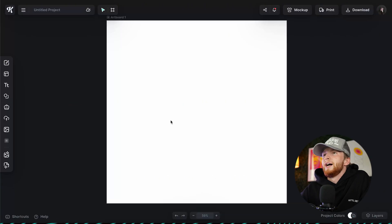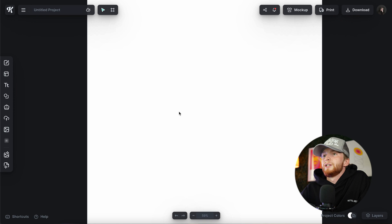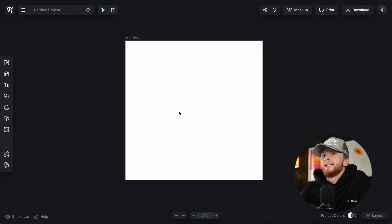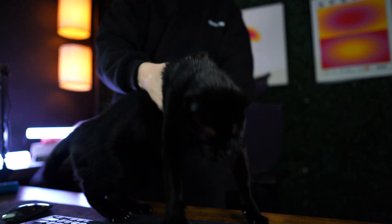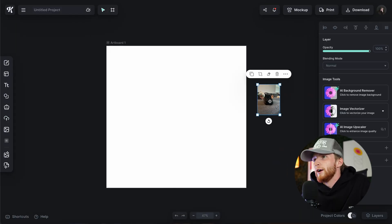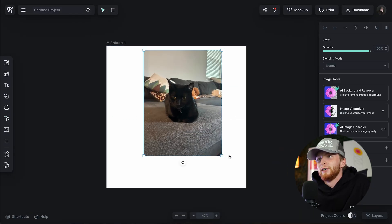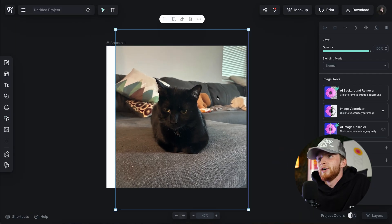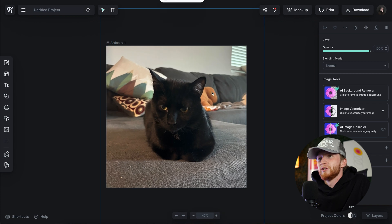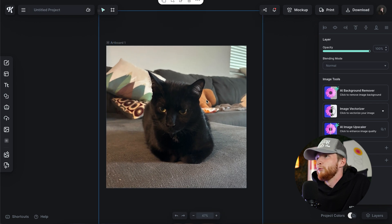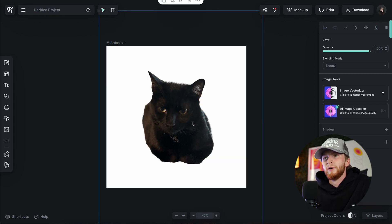I've got a Kittle project open right here and I just need some picture that I can remove the background of. I went upstairs — the cat was not very happy with me — and took this picture that I believe we'll be able to remove the background of.